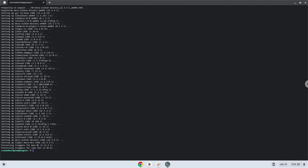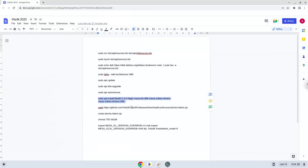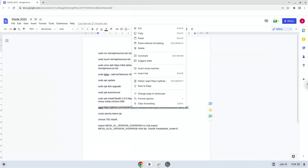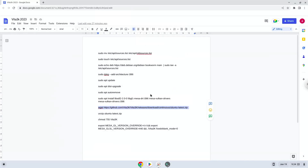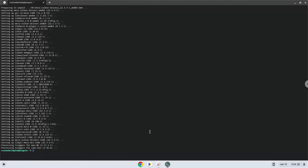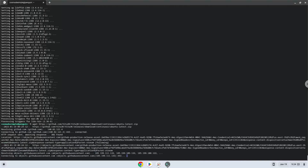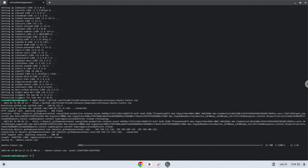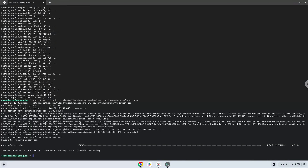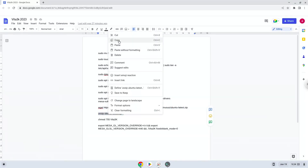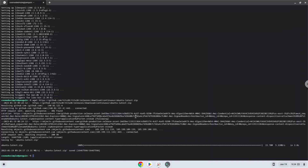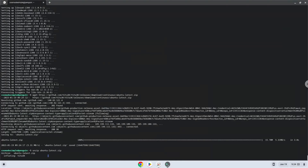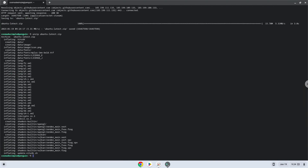Now we will download the application. Now we will unzip it. Now we will make the package executable as a program.